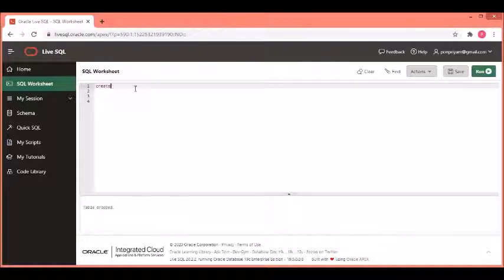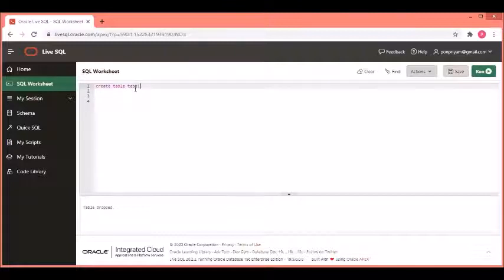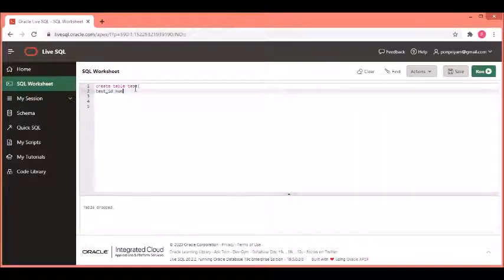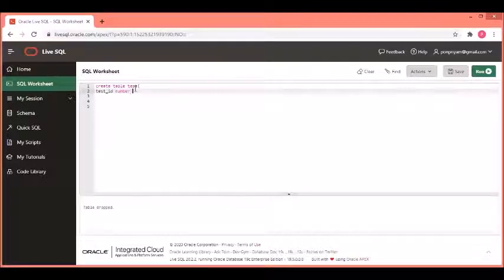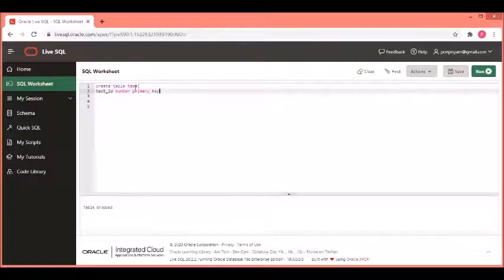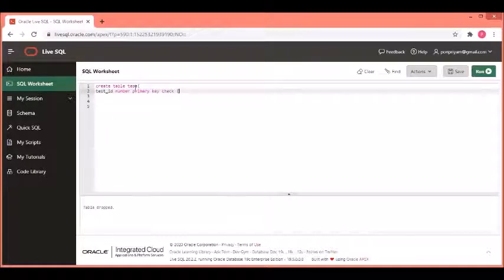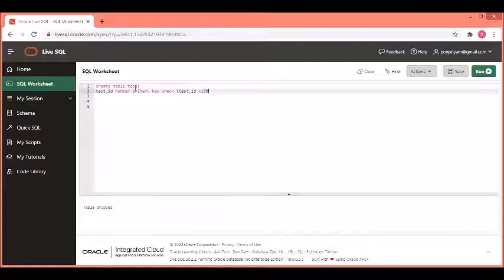I create a table test. I give test id as number which is a primary key. I also define a check constraint on this.